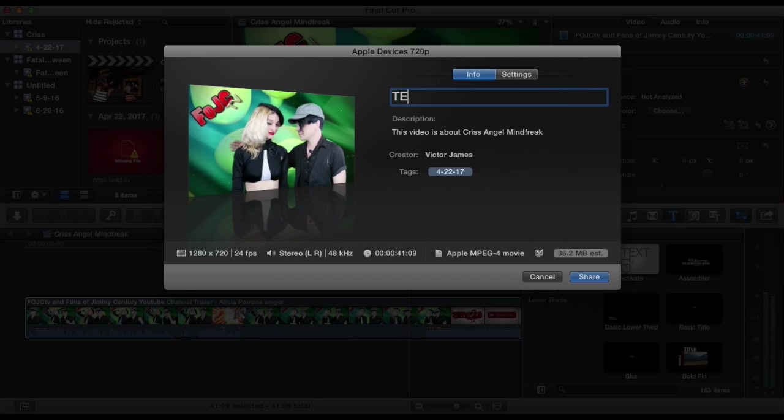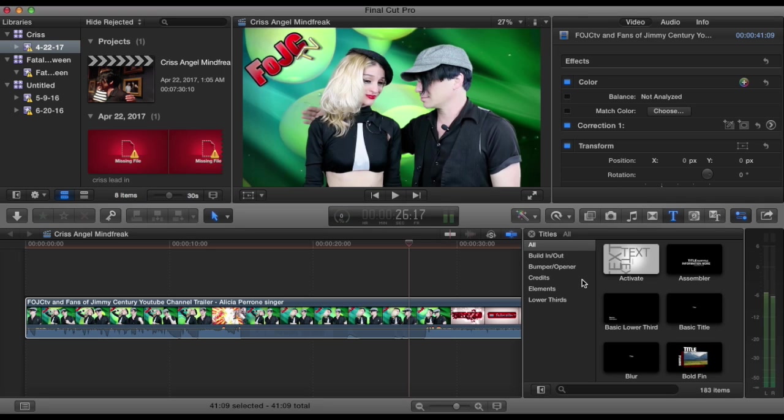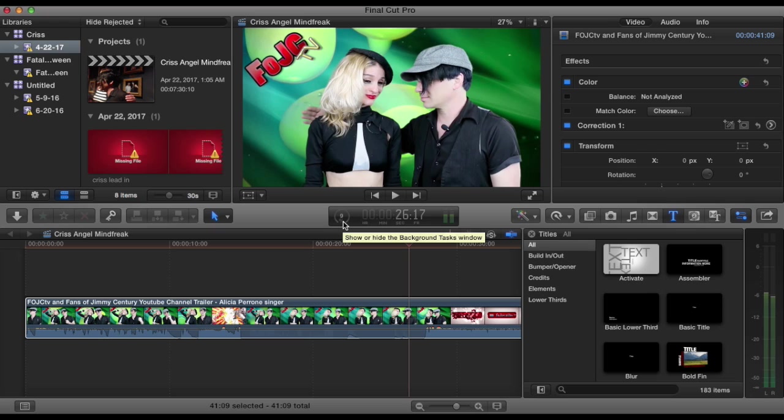So test YT, and right here it'll show you that this video is going to be 36 megabytes, and this video is only a few seconds long. So if I export that, click share, and you're going to see right here it's rendering, and it takes a second. I'll actually edit this part out.